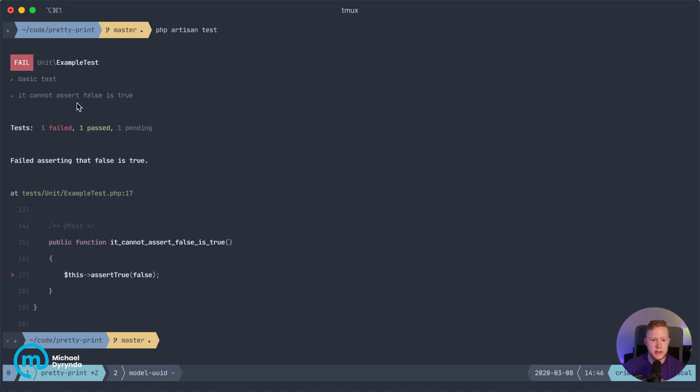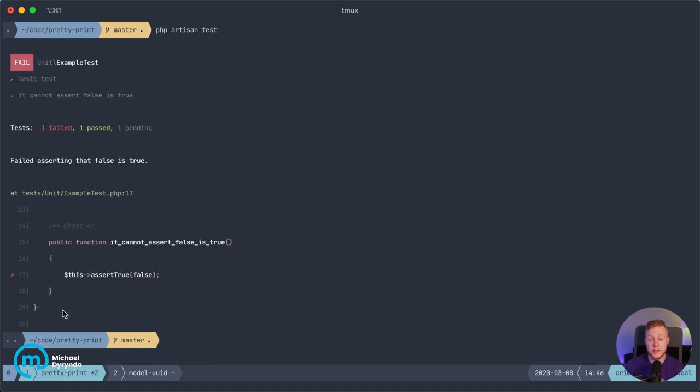However, the it can assert false is true has failed. And it'll drop you right in that class. And it will show you the line that's failed and what was on that line. So you get immediate context of what failed and why.